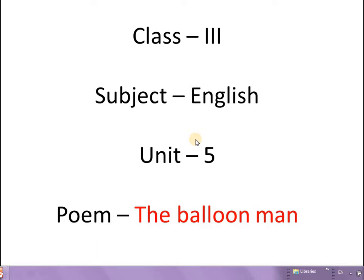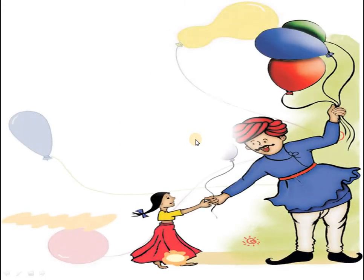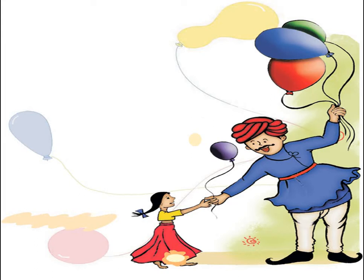But before that I will show you some pictures. On the screen you can see there is a girl buying something from a man. Can you tell me who is that man? Yes, he is a balloon man. You can see different colored balloons in his hand — they are purple, red, yellow, green, and blue.